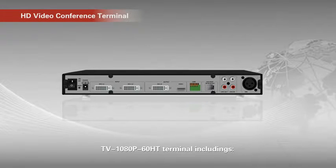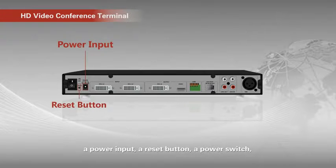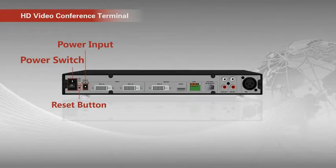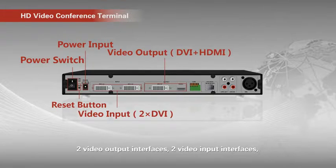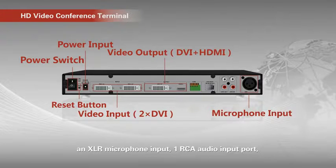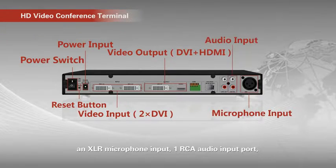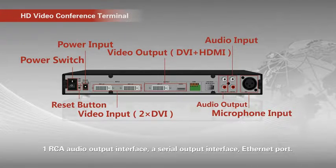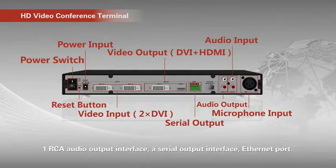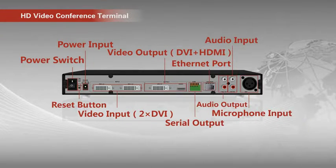HD terminal including: a power input, a reset button, a power switch, 2 video output interface, 2 video input interface, an XLR microphone input, 1 RCA audio input port, 1 RCA audio output interface, a serial output interface, and ethernet port.